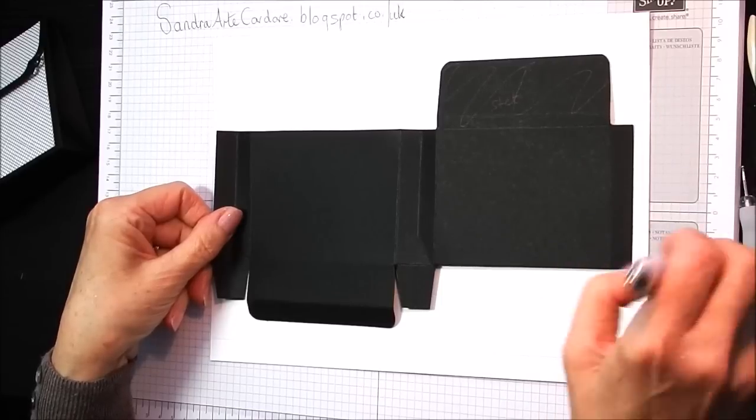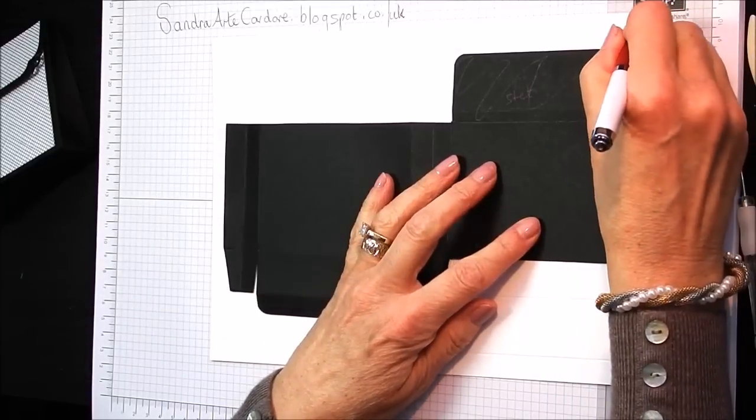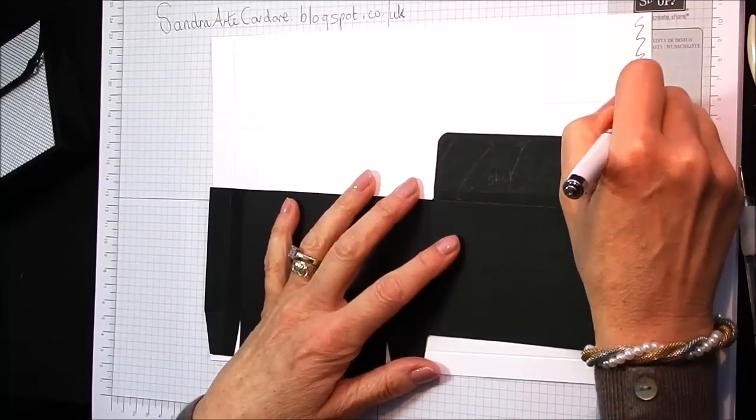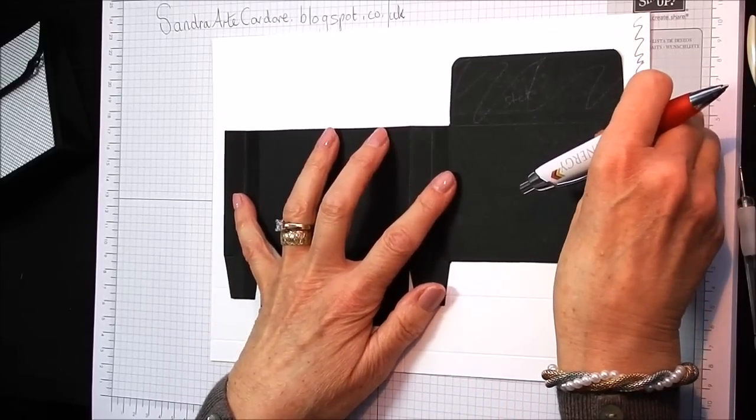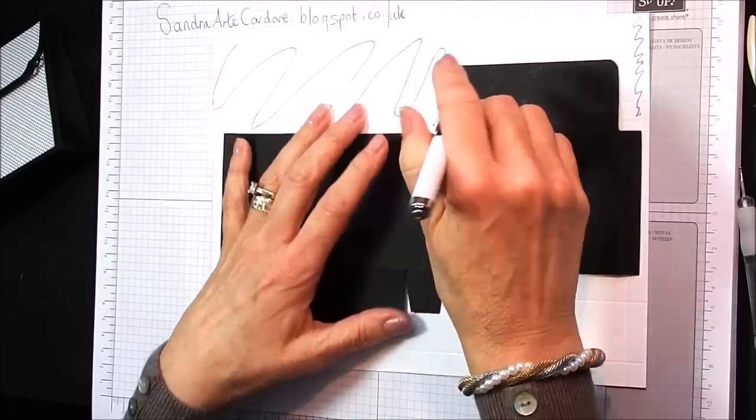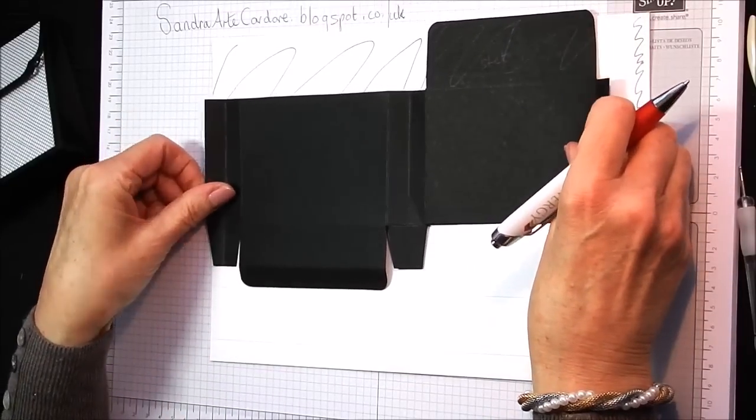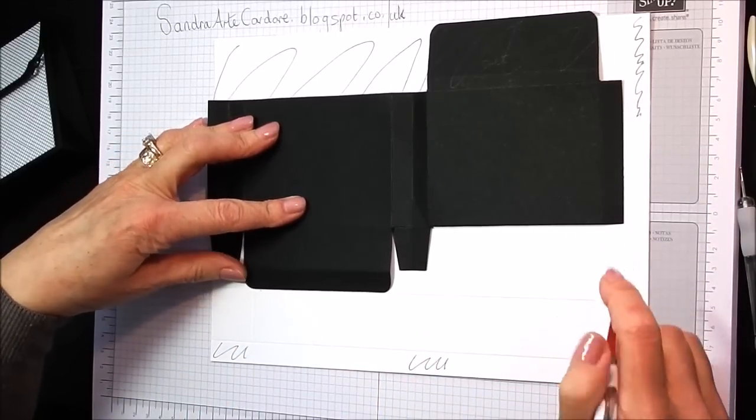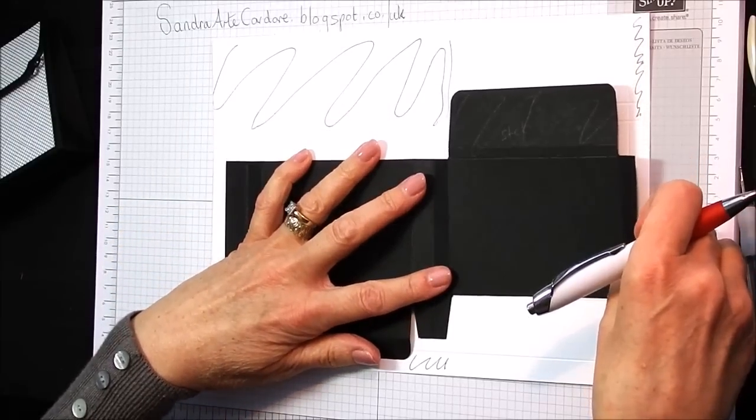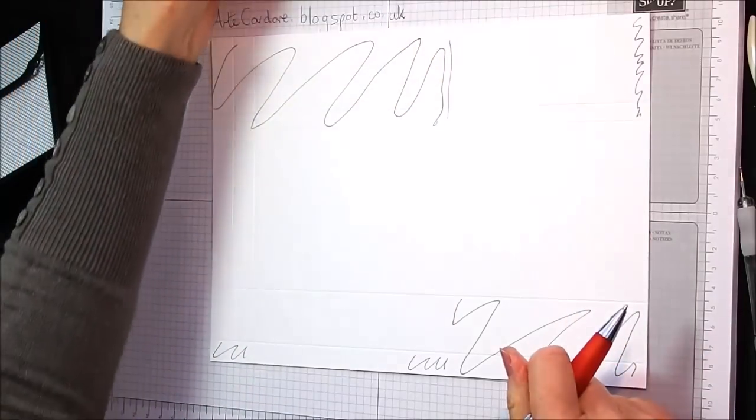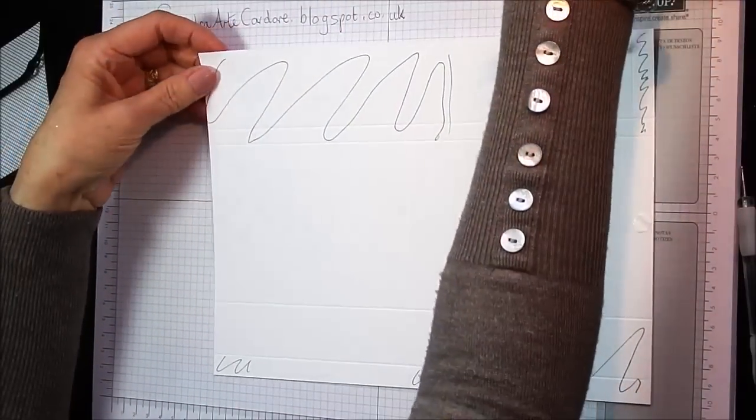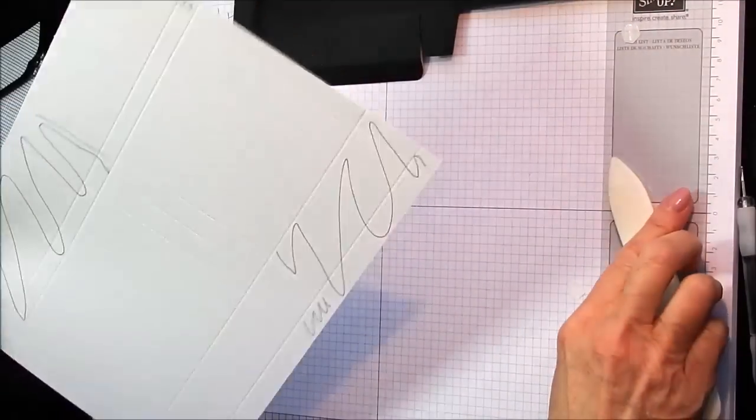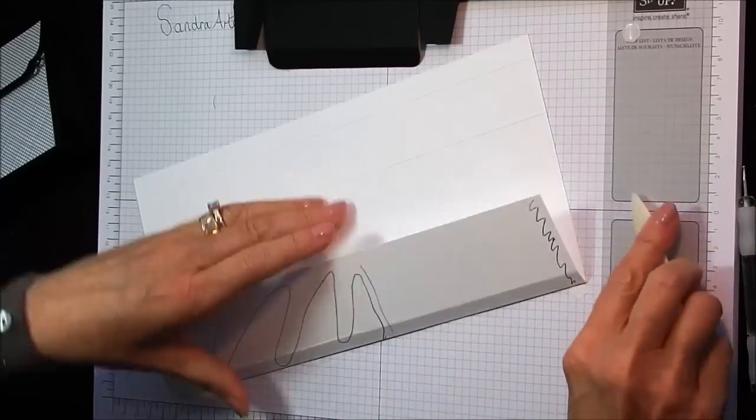So what I'm going to do with my pen, just so I don't get confused myself, we need to get rid of that one there down to the second score line. We are going to get rid of this piece here down to the second score line. And then we are going to get rid of all of this here as well.